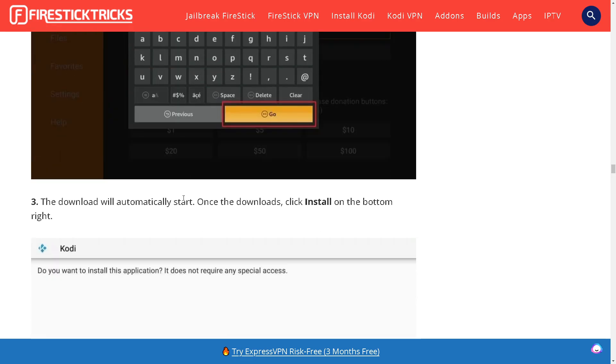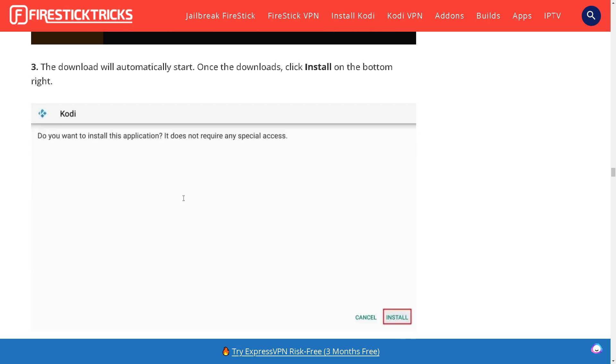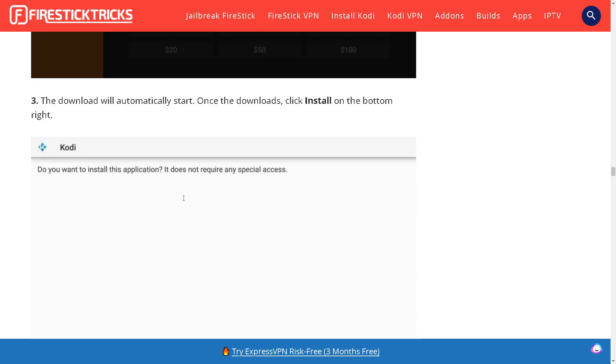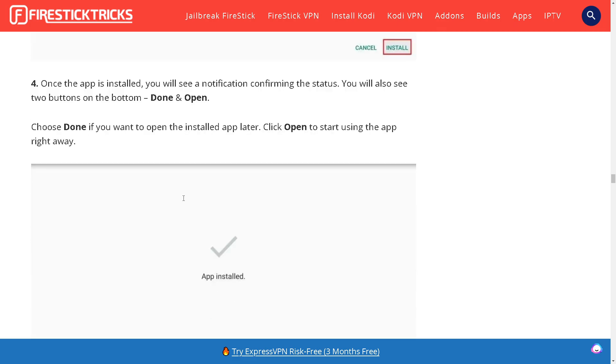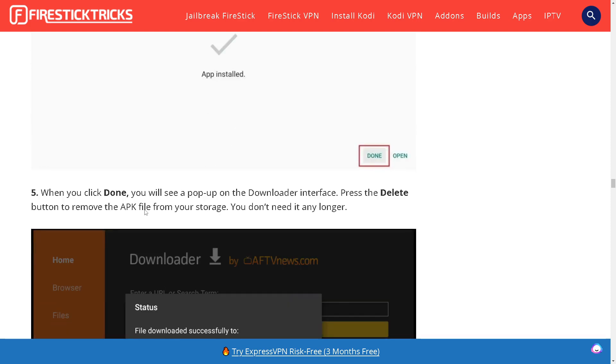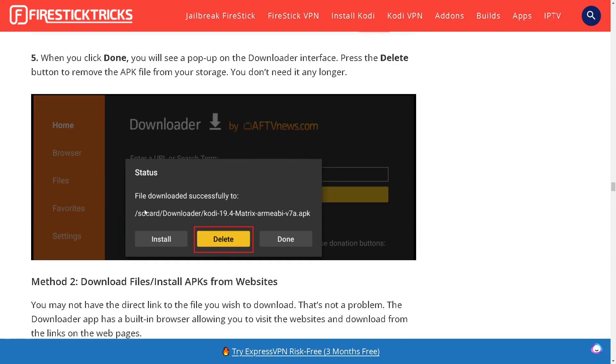Once the download completes click Install in the bottom right. Choose Done if you want to exit or click Open to start using the app right away. When you click Done you will see a pop-up on the Downloader interface. Press the Delete button to remove the APK file from your storage.